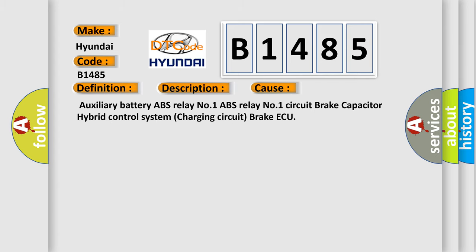This diagnostic error occurs most often in these cases: Auxiliary Battery ABS Relay No. 1, ABS Relay No. 1 Circuit, Brake Capacitor, Hybrid Control System Charging Circuit, Brake AQ.